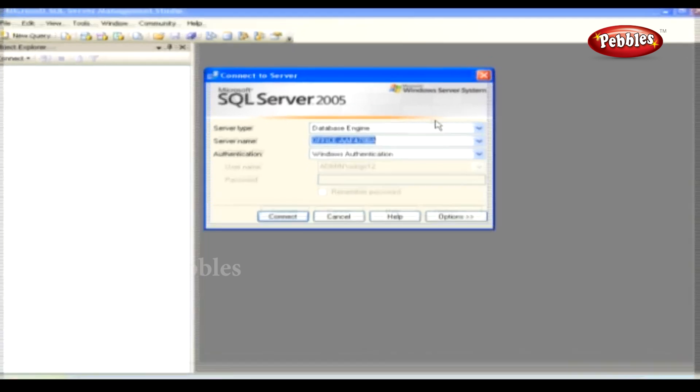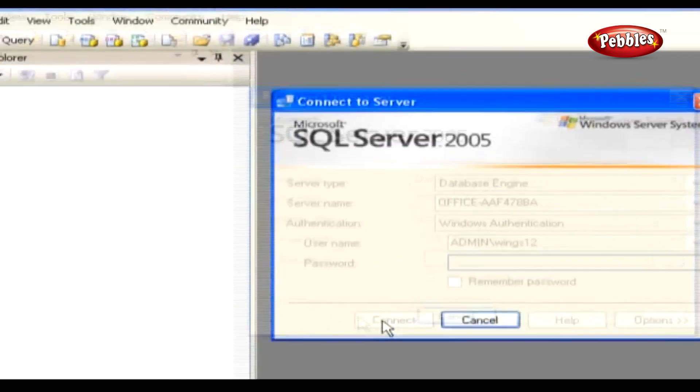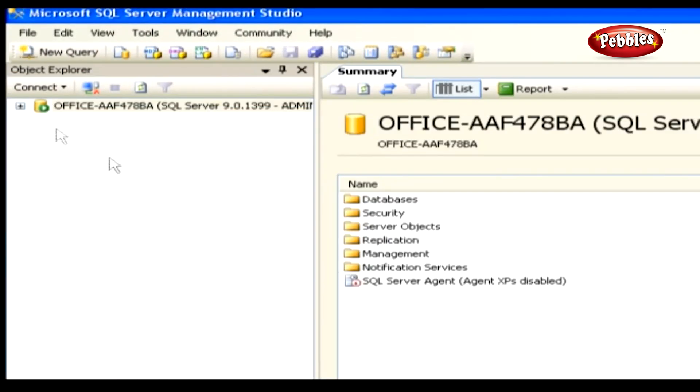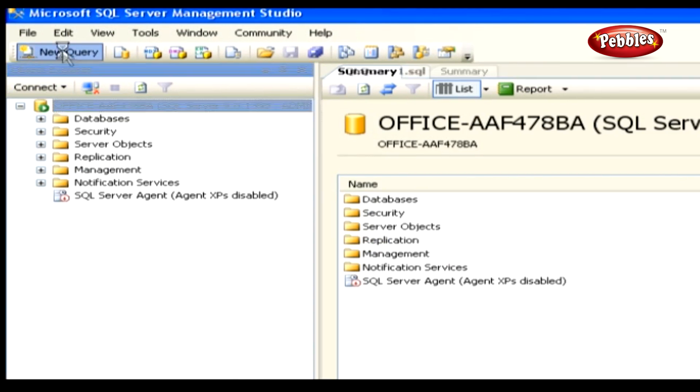Here we have to fill the three main fields, namely Server Type, Server Name and Authentication. Fill the required fields and press Connect. Just click the plus symbol of Server Node to expand and view its child nodes. Now, click the New Query.